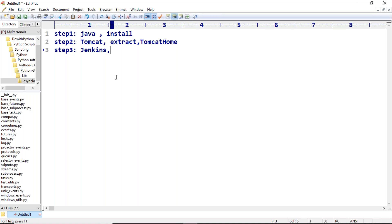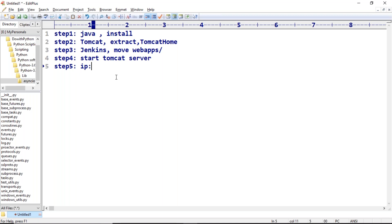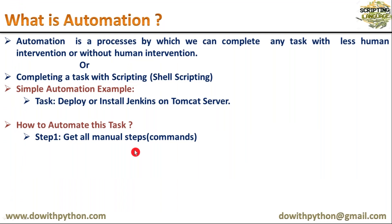Step three: download Jenkins — either the latest version or a specific version as required. Once downloaded, move Jenkins into the Tomcat webapps directory. Then start Tomcat to run Jenkins. Finally, you can access Jenkins using your localhost or public IP address, with the default port 8080, at the path slash jenkins. These are the manual steps to install and access Jenkins on top of Tomcat.